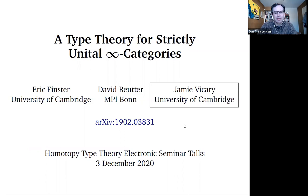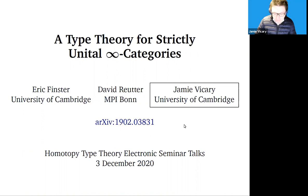Welcome to HoTTEST. We're delighted today to have Jamie Vickery from the University of Cambridge, who will be giving us a talk about a type theory for strictly unital infinity categories. Go ahead, Jamie. Thanks, Dan and Chris, and hi everybody. I'm really ashamed to say this is my first HoTTEST seminar that I've ever participated in, a very embarrassing state of affairs, which I'll make sure won't be my last.